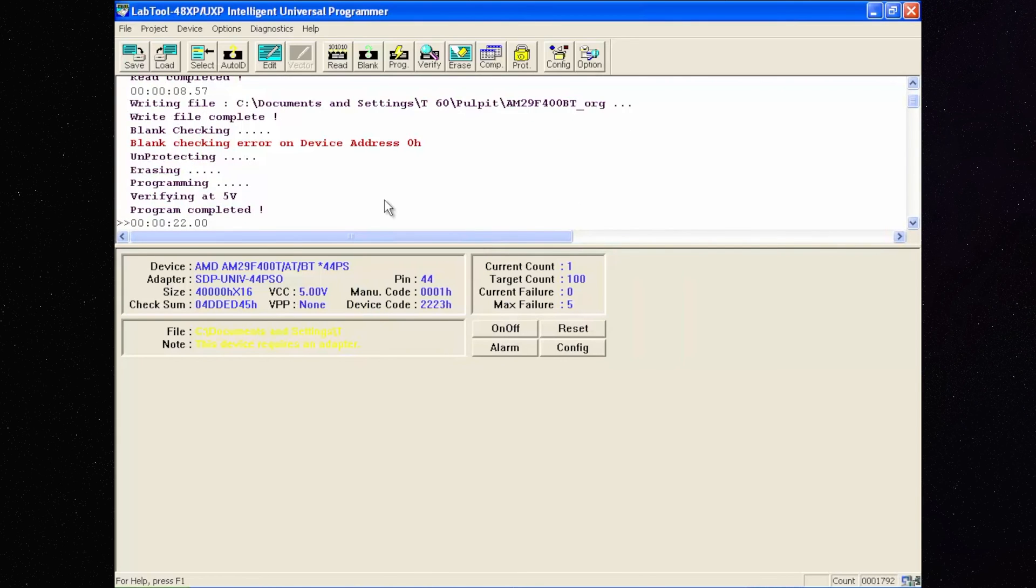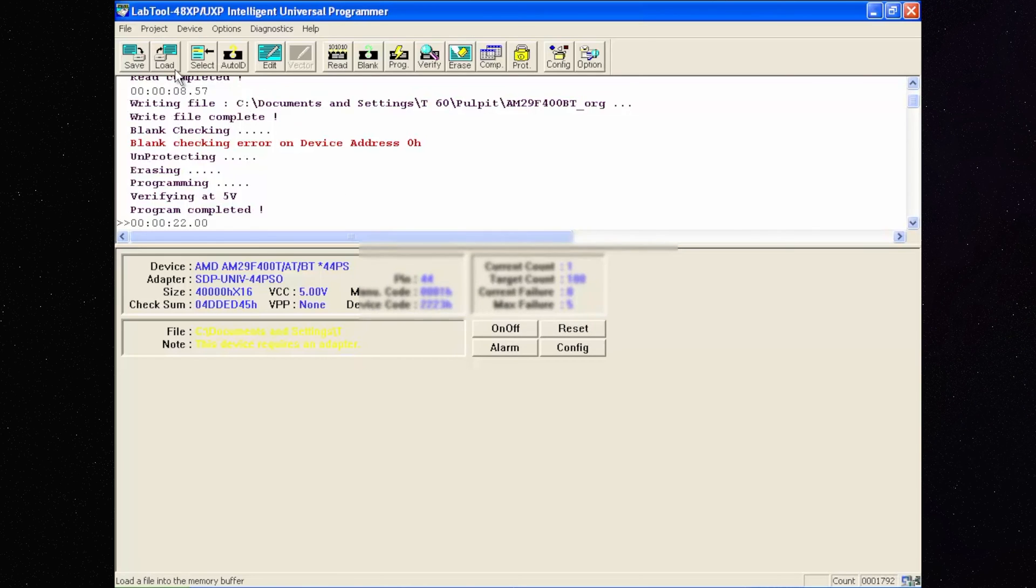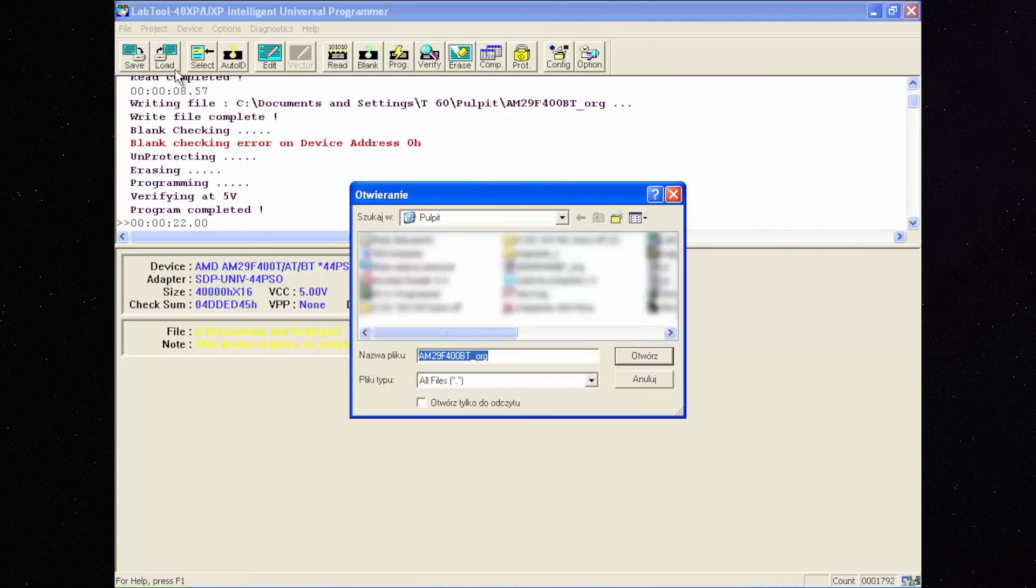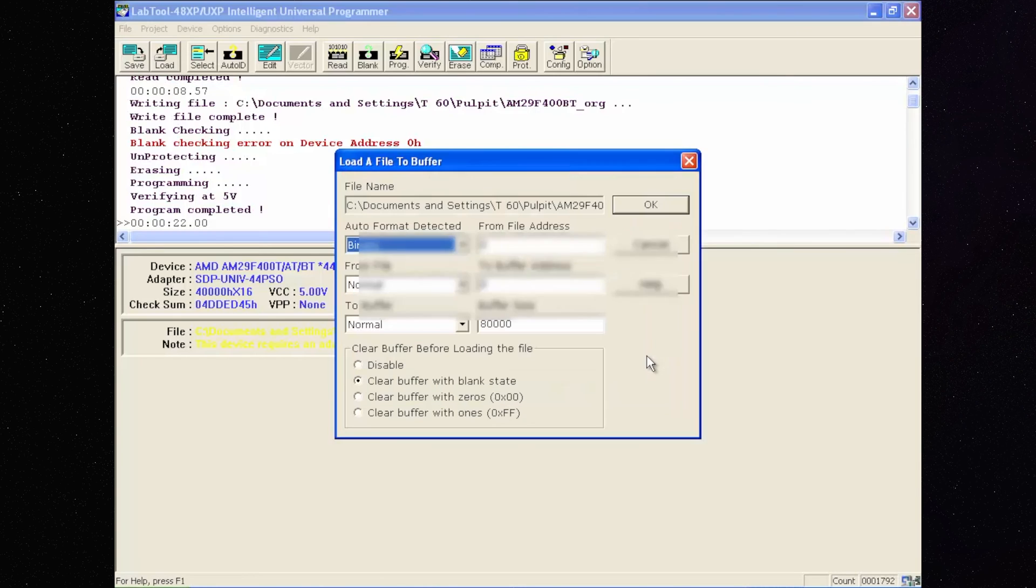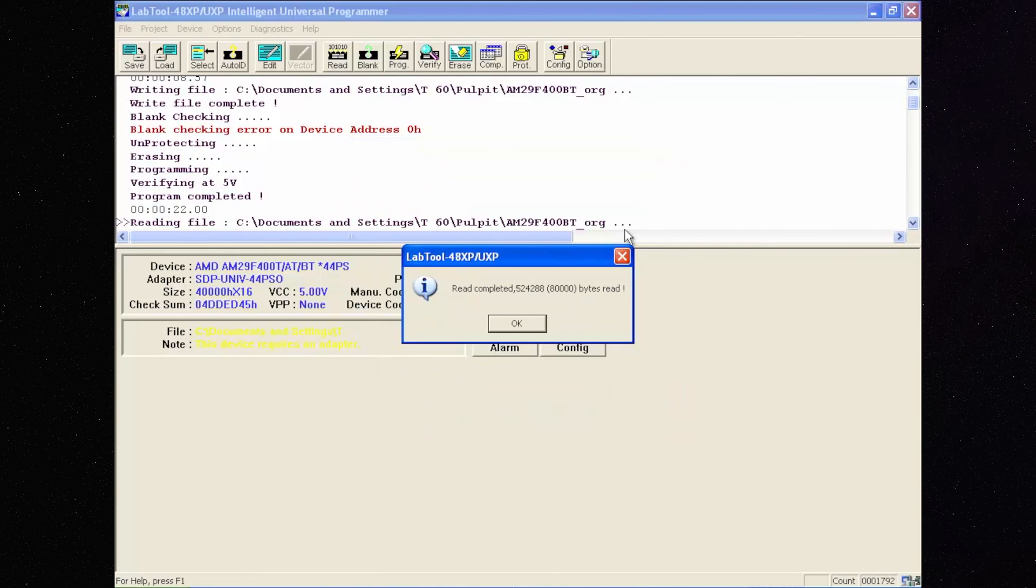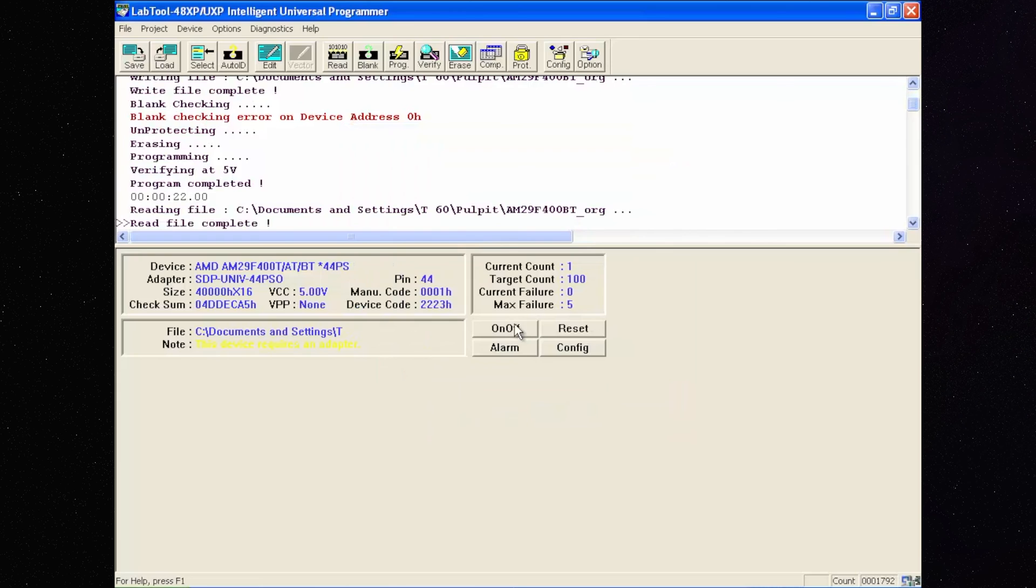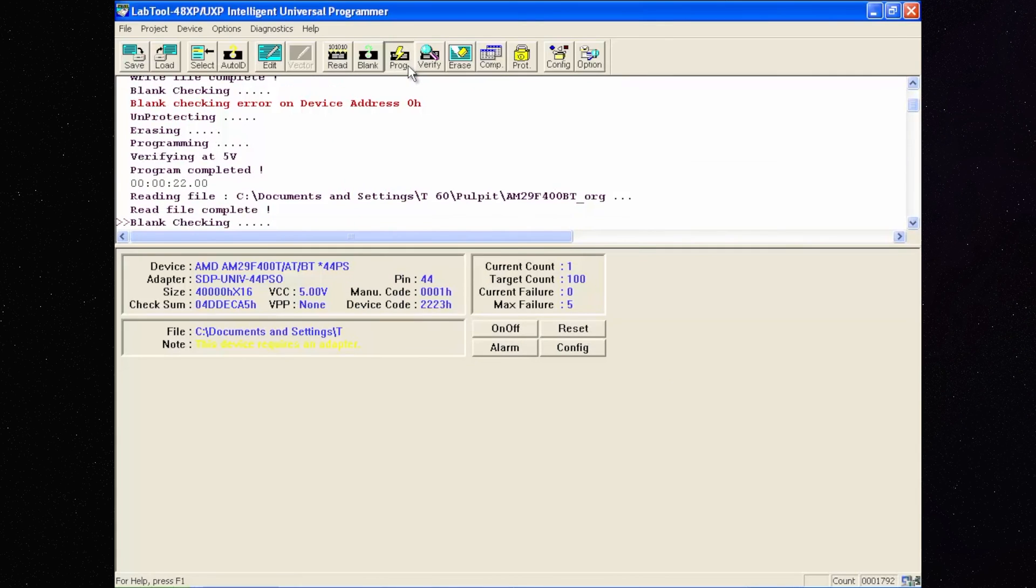If you need to use the original content or any other, click Load, choose the needed file, click OK and program.